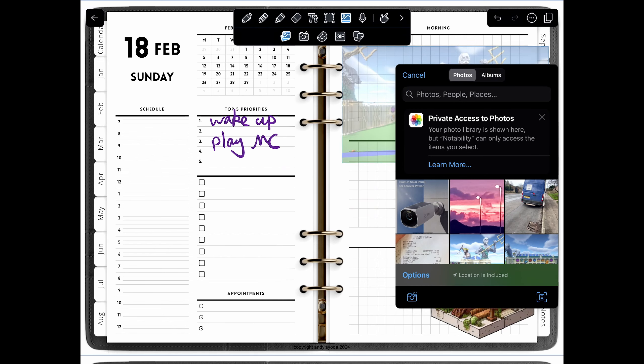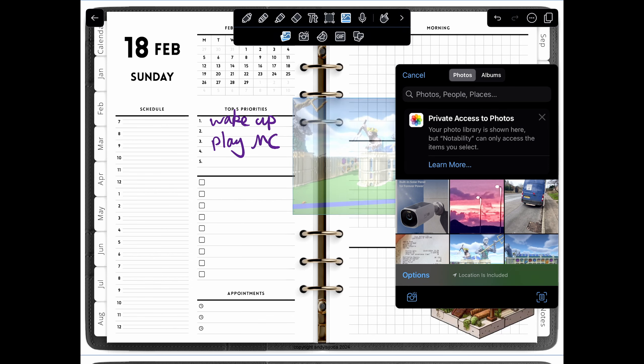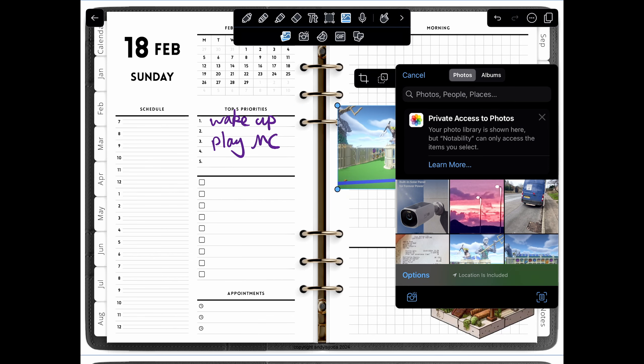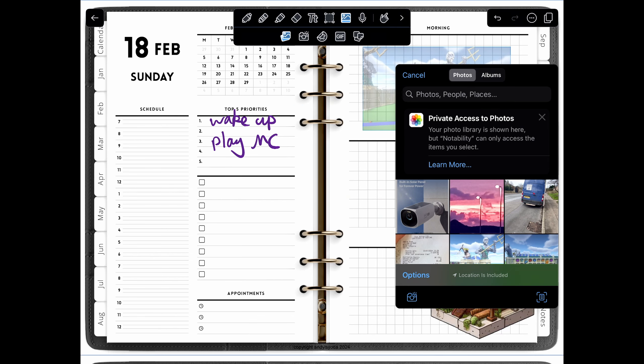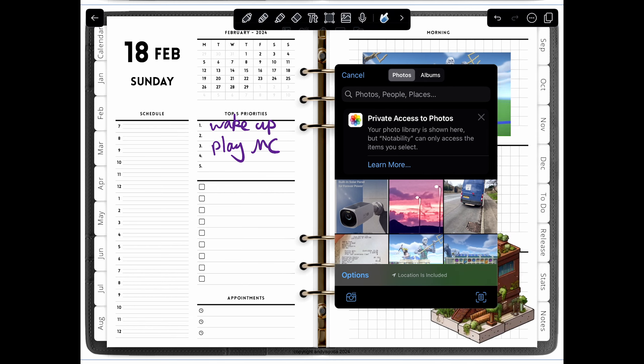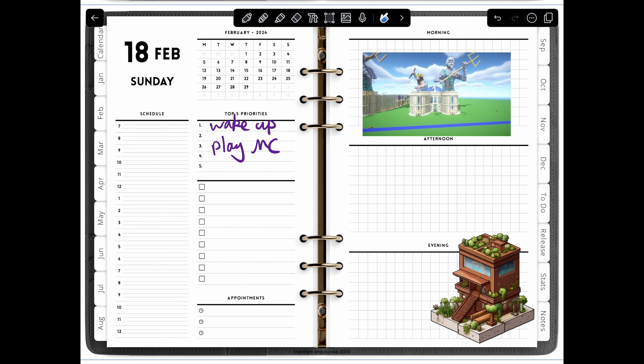If you build something in Minecraft, for example I built this aquarium, you could put that picture into the planner. You will need a tablet to open this up and something like Notability or GoodNotes.